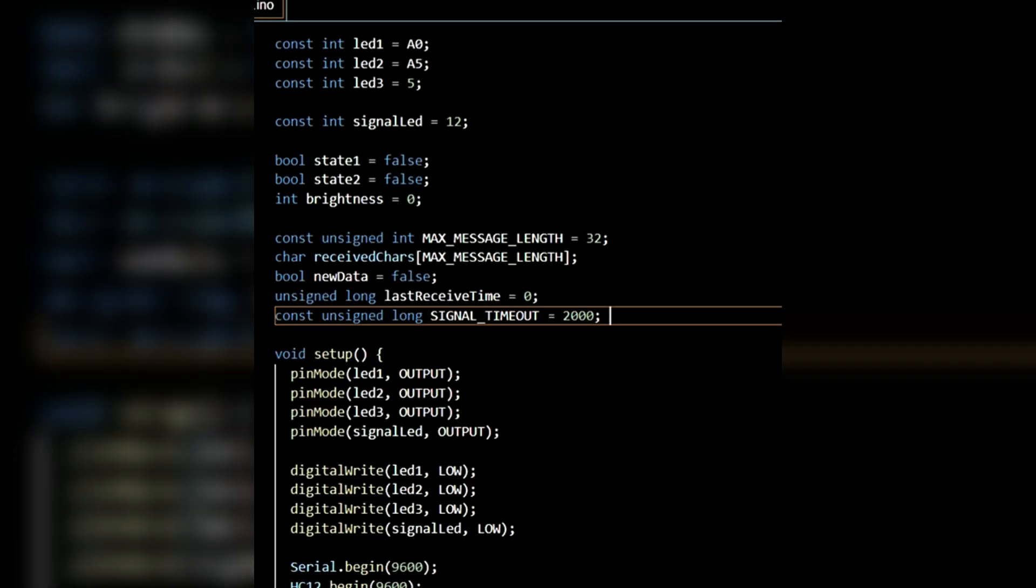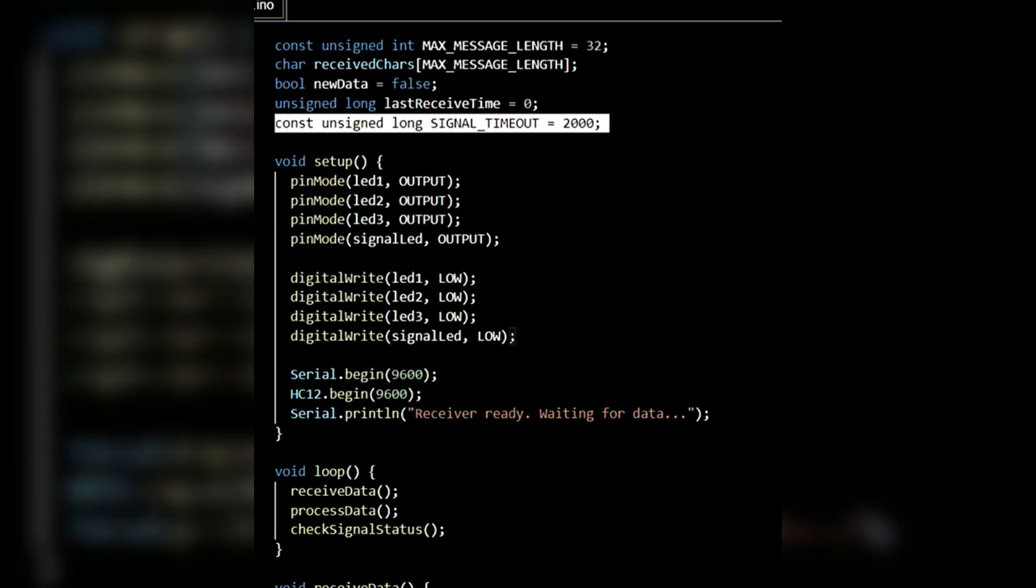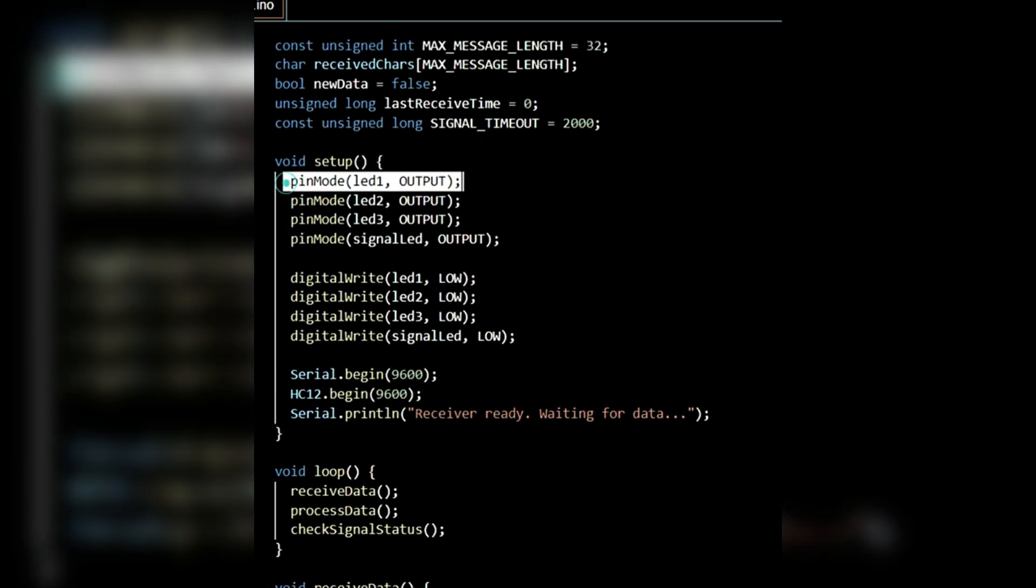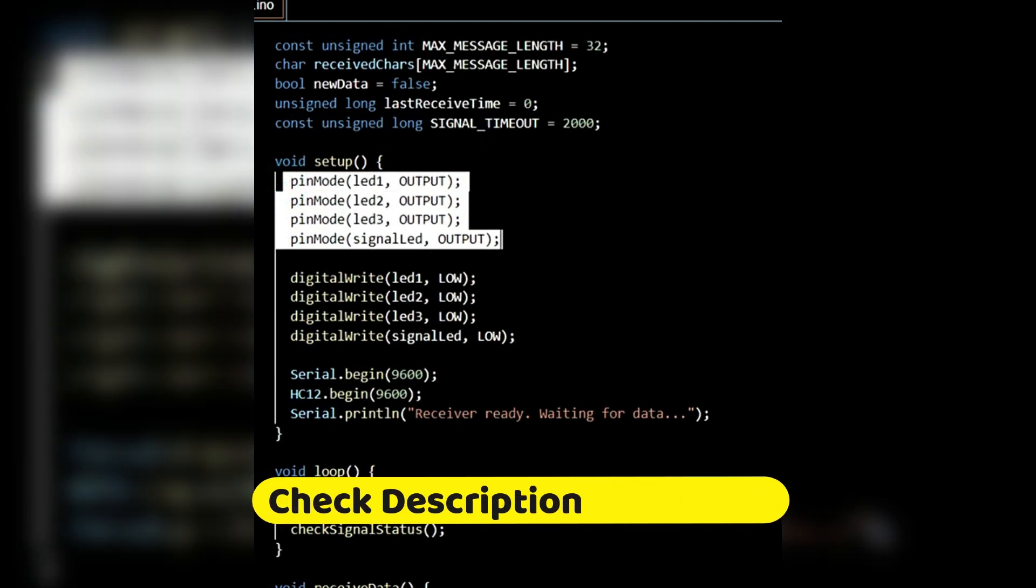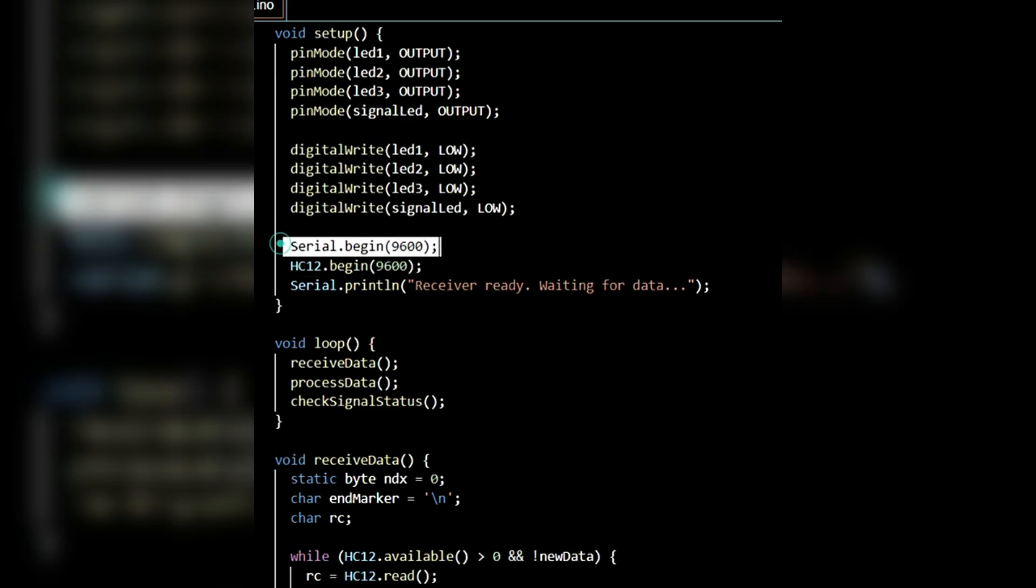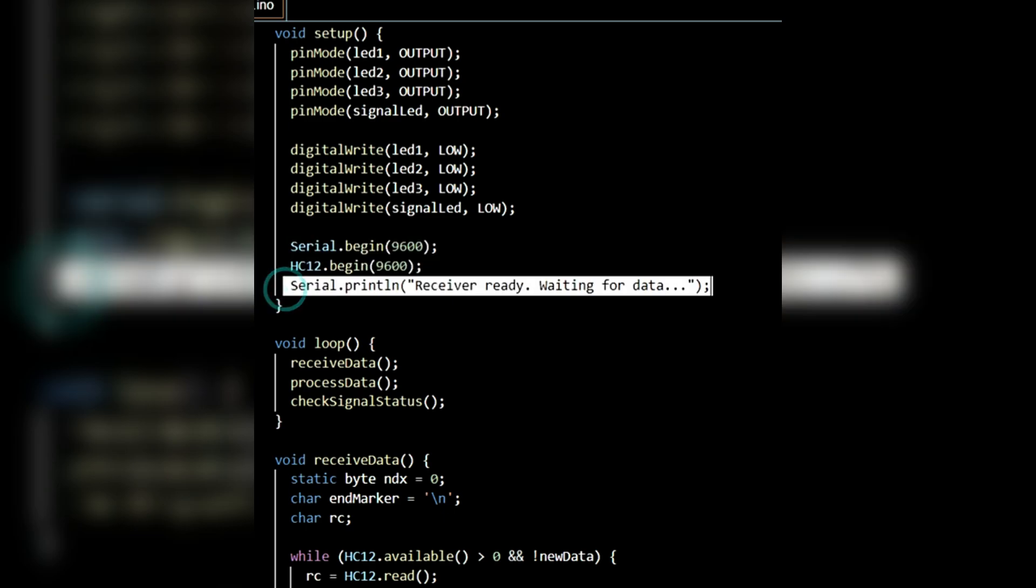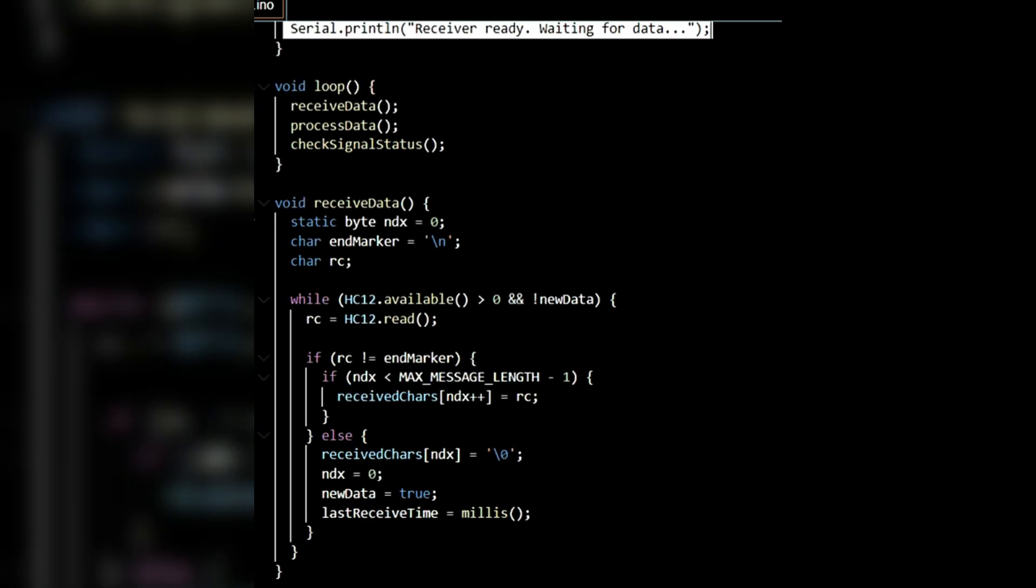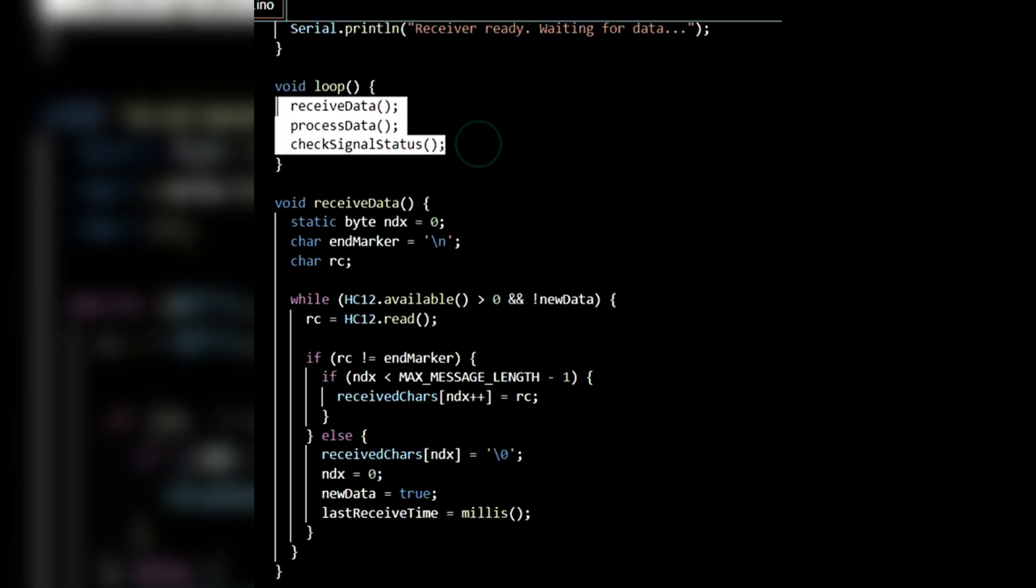Inside the setup function, the pin mode for all 4 LEDs is set to output. Initially, all 4 LEDs are set to low. Both serial monitor and HC12 serial are initialized at a baud rate of 9600. A message is printed, receiver ready, waiting for data. Inside the loop function, three functions are used: receiveData, processData, and checkSignalStatus.